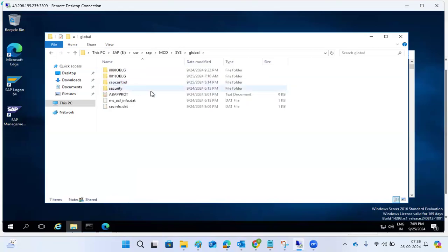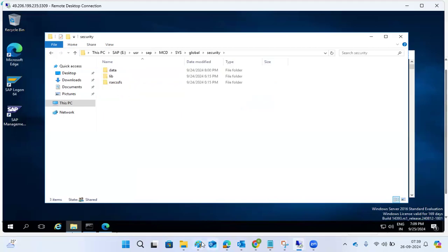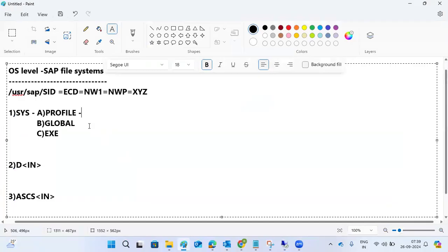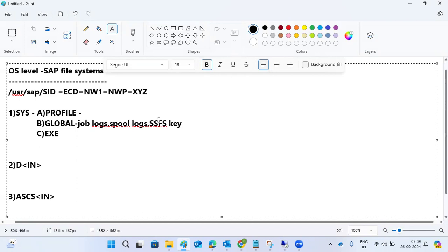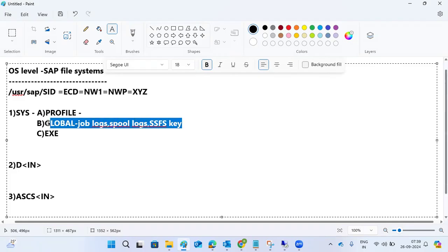The global directory contains job locks (SM37 job blocks), spool locks, and SSFS keys — security file system level encryption keys and security settings are stored here under the global directory.